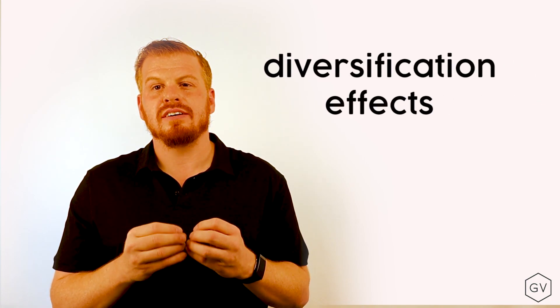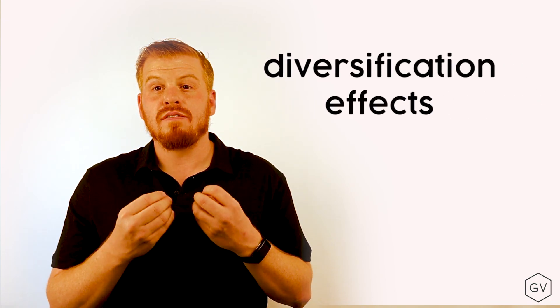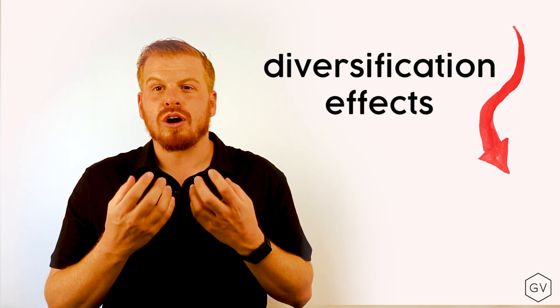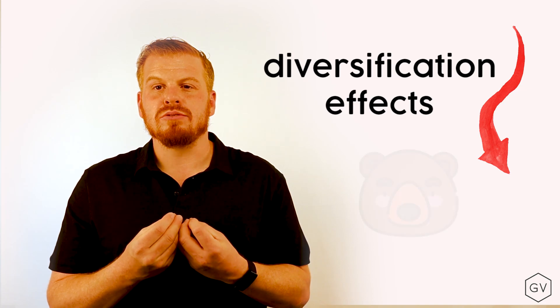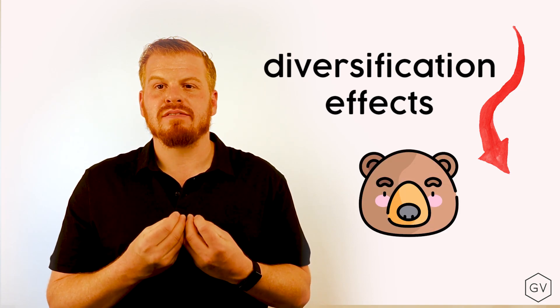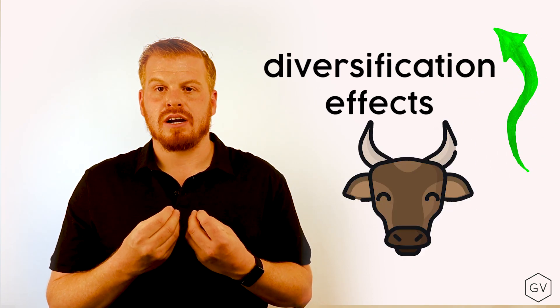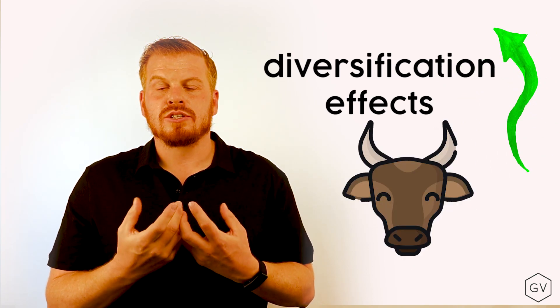So what does this mean? This means that the diversification effects of owning a stock index are greatly reduced in a bearish environment than when you're in a bullish environment. So when you're in a bearish environment, your index tends to mimic a single stock equity. But when you're in a bullish environment, you have a diversified index.